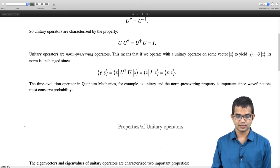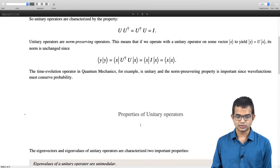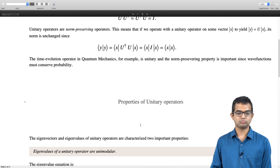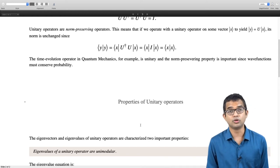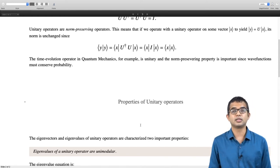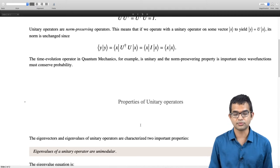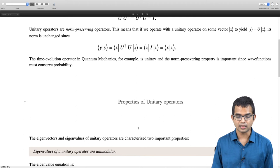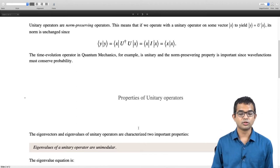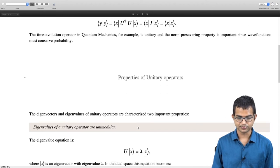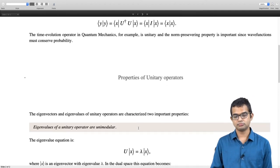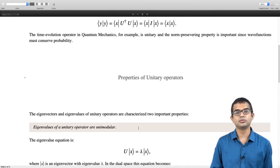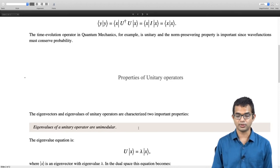The first property is that eigenvalues of a unitary operator are unimodular. You cannot say anything about whether they are real or not — they may be real but that is very rare. So we have U acting on x giving lambda times x, where lambda is an eigenvalue and U is a unitary operator.